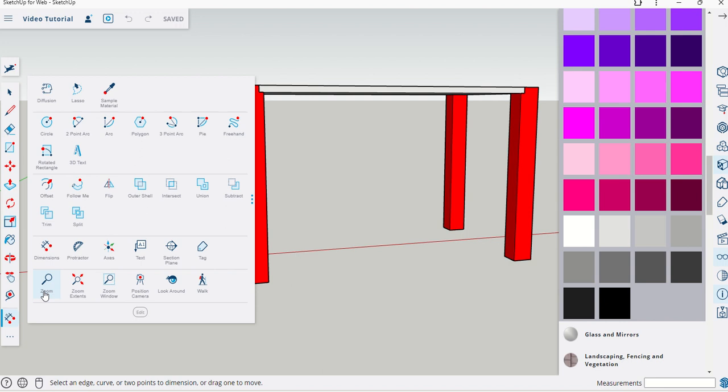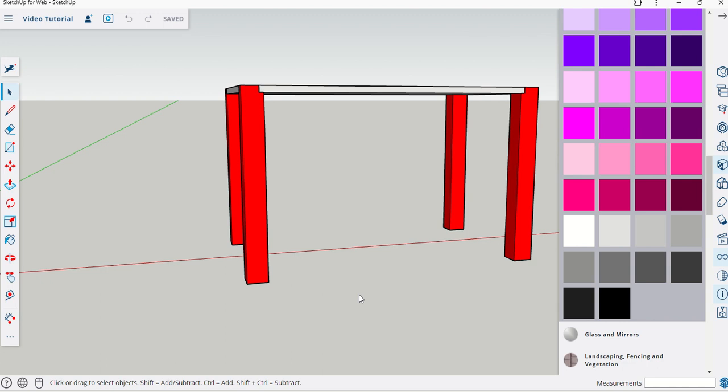Alternatively we can just type in T for the tape measure tool. It's either tape measure over here to activate or just T. Now we know that it's 350 off the base so I'm going to click on the bottom edge of the leg.